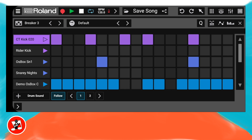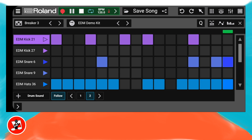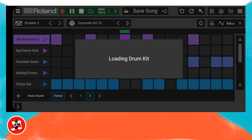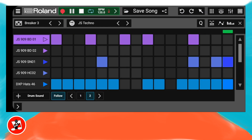Now at the top of the screen, tap on the right arrow to the right of the word default. Keep tapping the right arrow until you find the drum kit you want to use, then tap on the white stop button. At the top right of the screen, tap on the X icon.